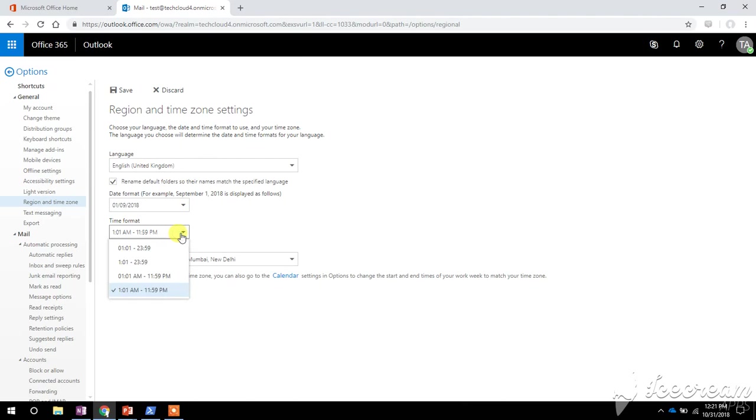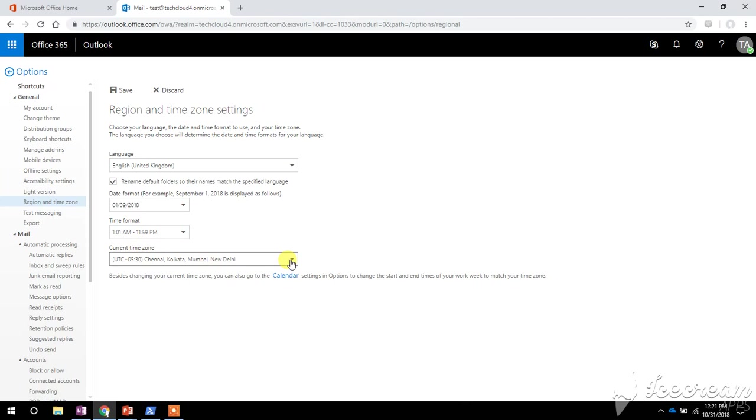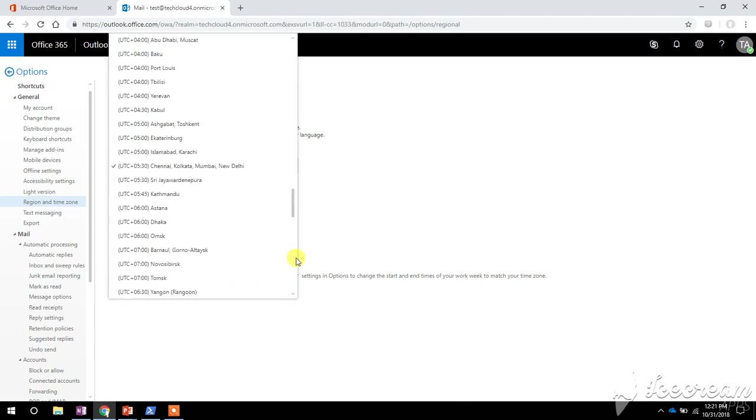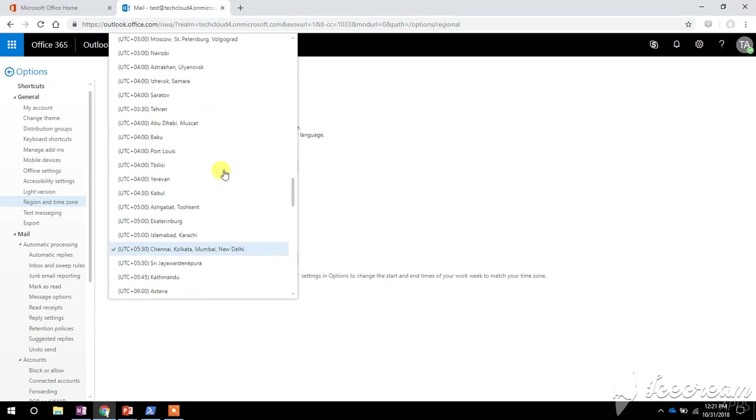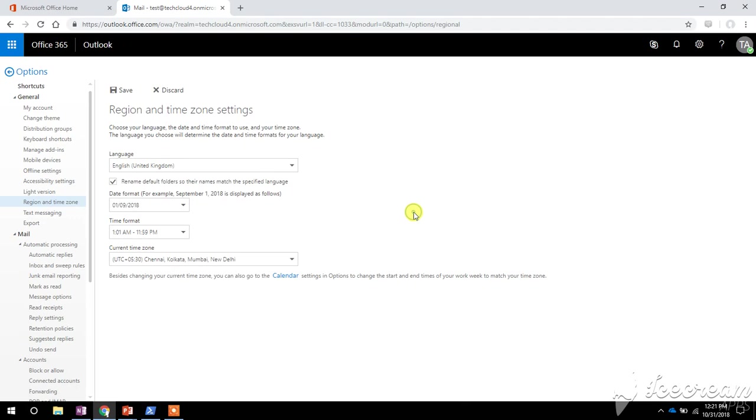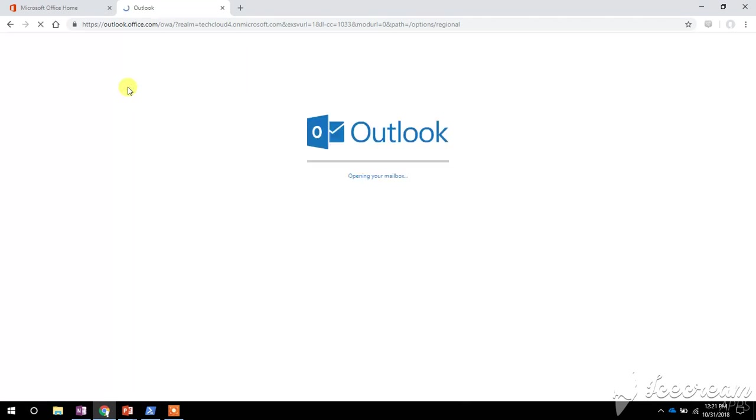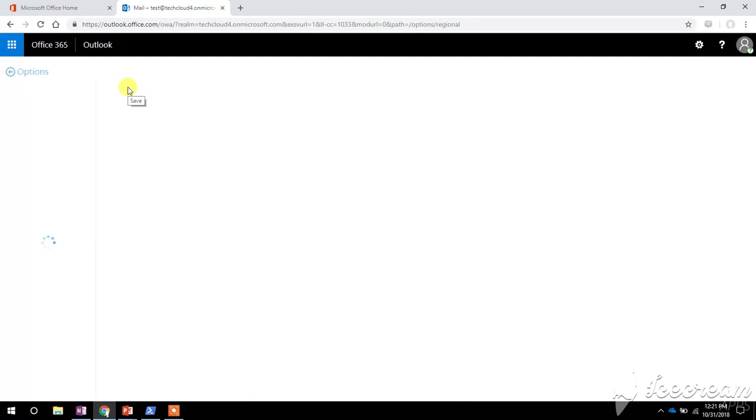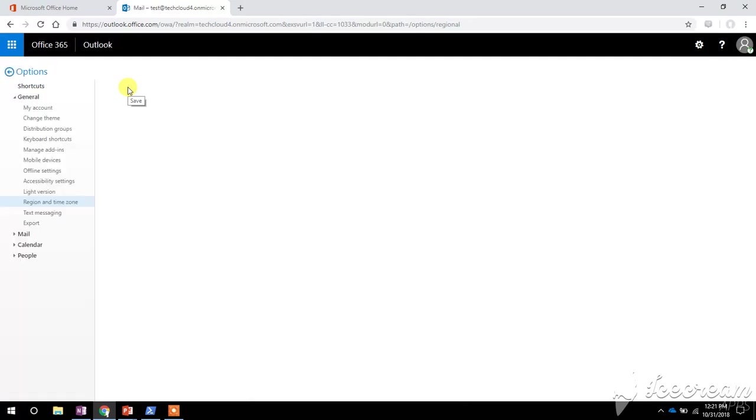And this is the time format and this is the current time zone for my Outlook account. So I can change it to whichever time zone that I want. Just click on Save. Yeah, so my time zone and my language setting have been updated now.